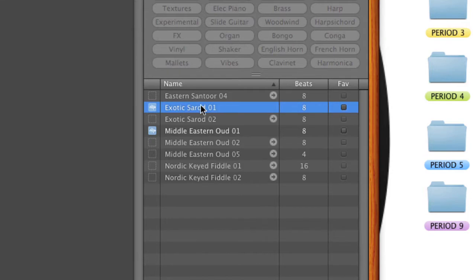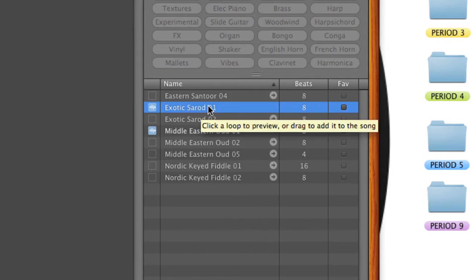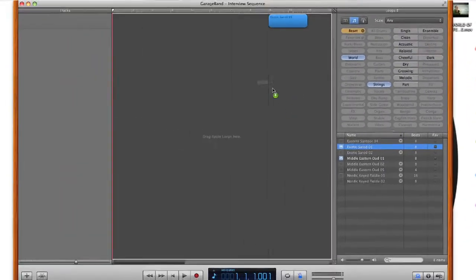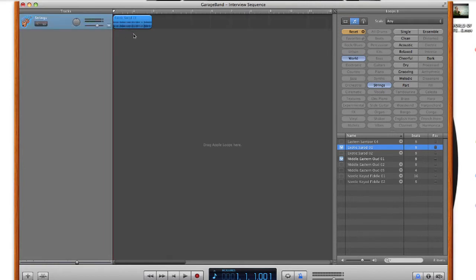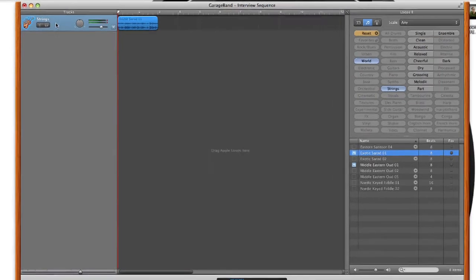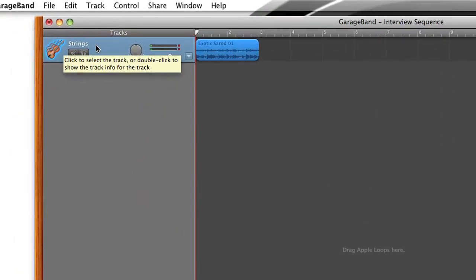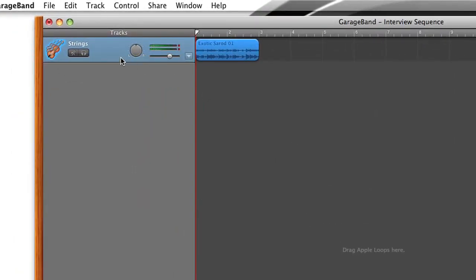Once you've picked a loop that you like, you can click on it and then drag it over into the main workspace here. And then you'll see your track will pop up and this is a type of string. That was a sitar that I was playing. So that's a type of string instrument.